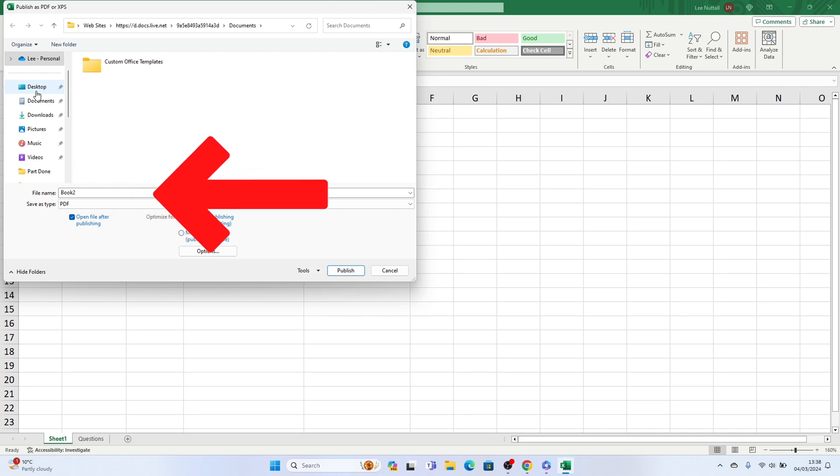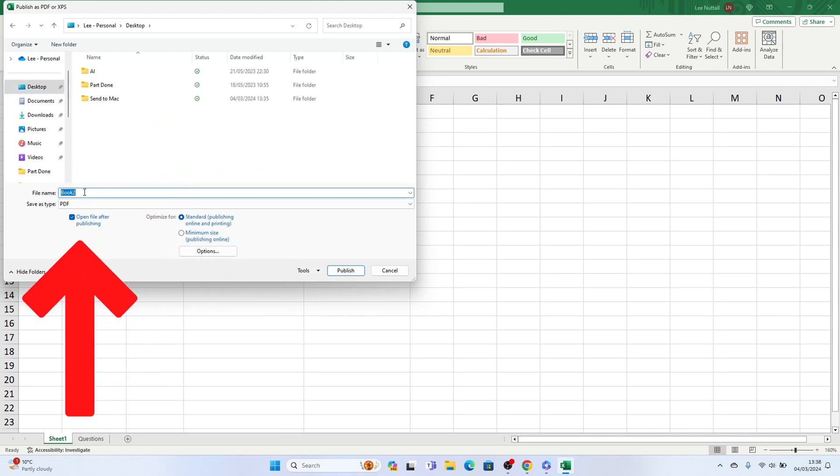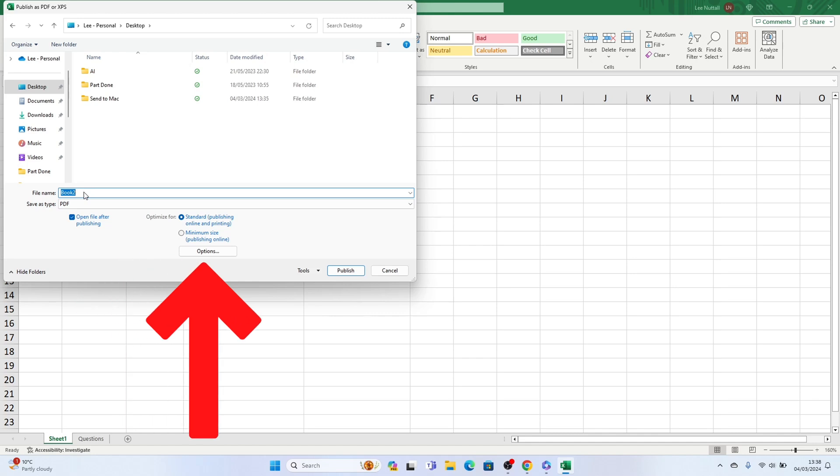Under options you can choose which pages of the spreadsheet you'd like to include in the PDF as well as the source, a selected area, active sheet or entire workbook.